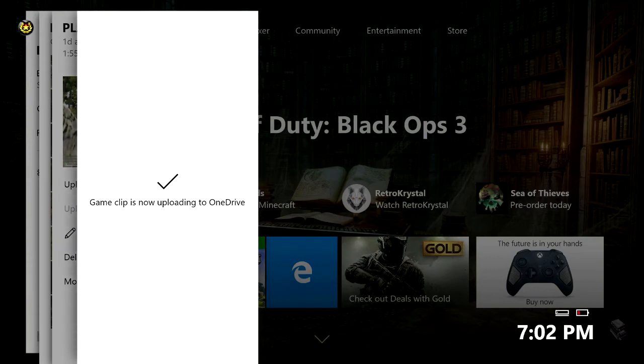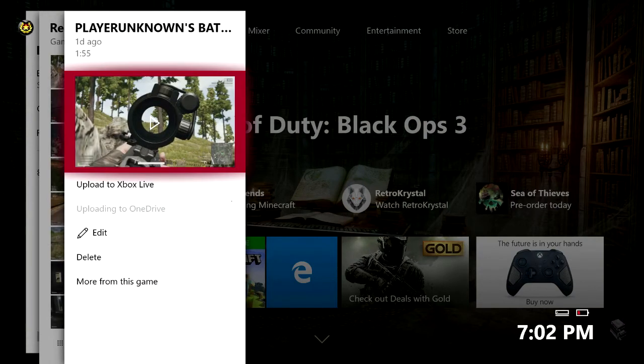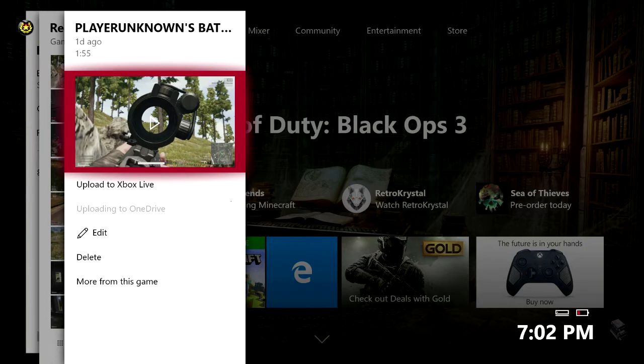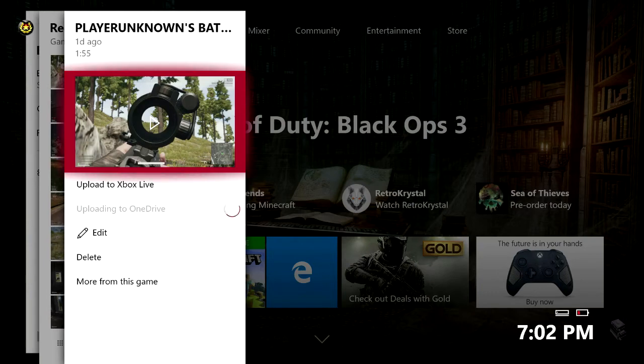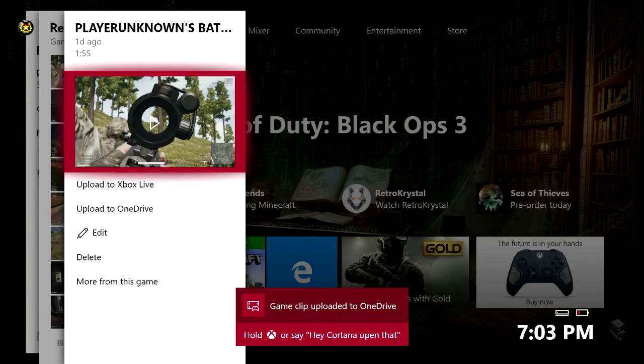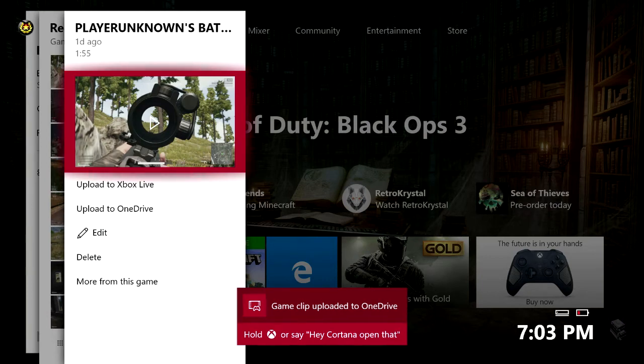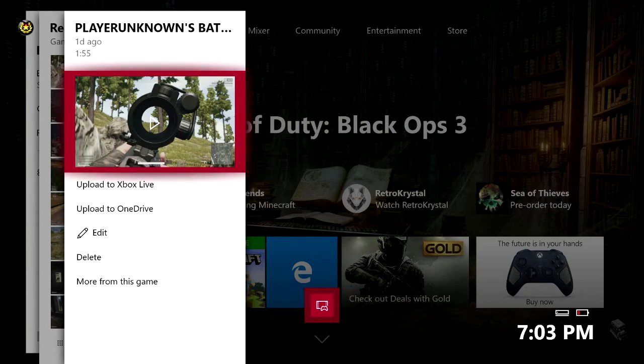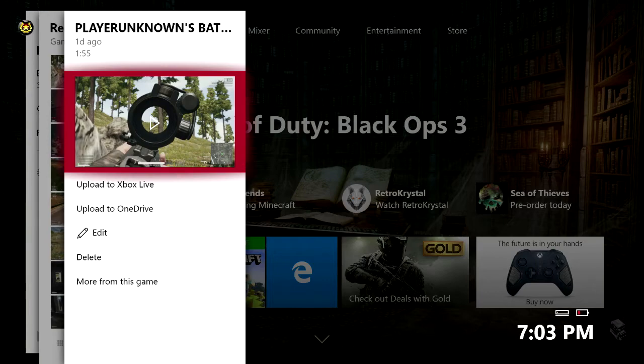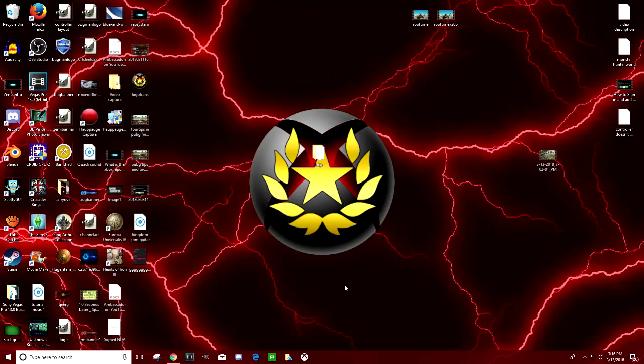As you can see the game clip is now uploading to OneDrive. Now this can actually take anywhere from a couple of seconds to possibly even 10 minutes just depending on how fast your upload speed for your internet connection is. And as you guys can now see the game clip was finally uploaded after about a minute and a half. Now for the next step we will actually have to go to our computer.